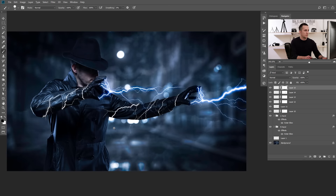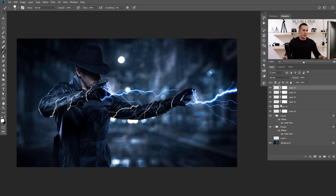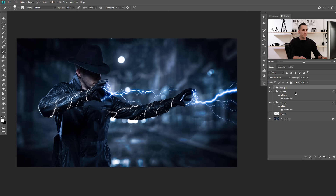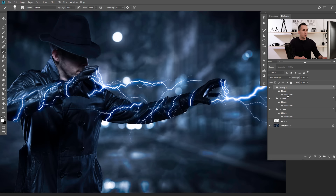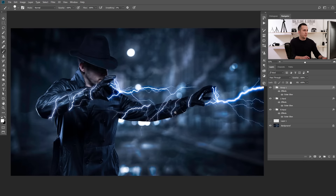Alright guys, this is it. Now I'll group all of these layers together with Control/Command G and apply the same Outer Glow effect on it. This is really, really nice. I can of course play with the opacity or color of this effect. Maybe it will be a little bit lighter on the arms. We can also create some circular lightning effect — I'll show you that really quickly.